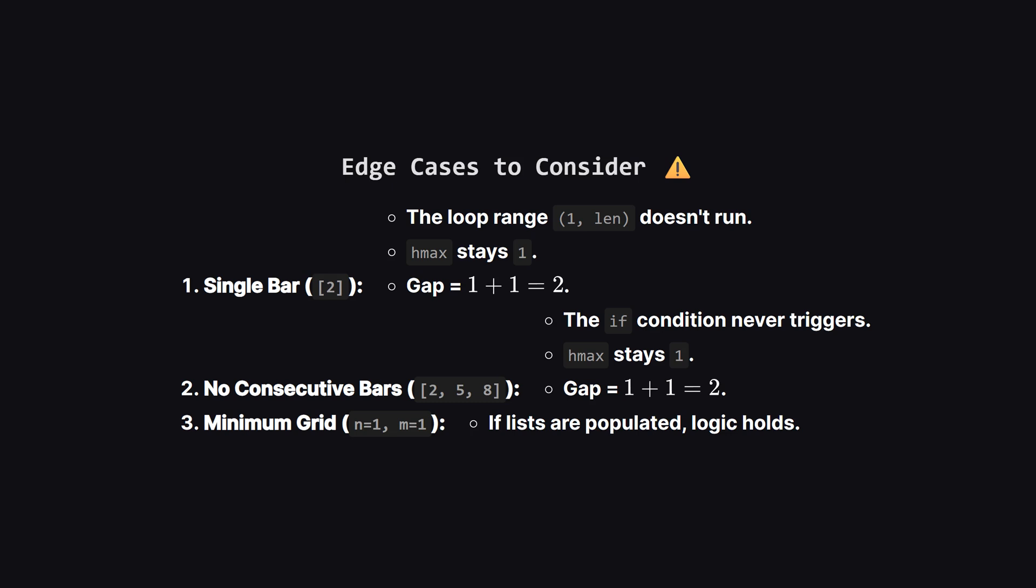Let's quickly double-check some edge cases. What if the input list only has 1 bar, like just bar number 2? Well, our loop starts at index 1, so for a list of size 1, the loop never runs. Our H-max stays at its initial value of 1. The formula gives us 1 plus 1 equals 2. This is correct, because removing 1 bar merges 2 cells. What if we have bars like 2, 5, and 8? They aren't consecutive. The if condition will never be true, so H-max stays at 1. This is also correct. The best we can do is remove one isolated bar.